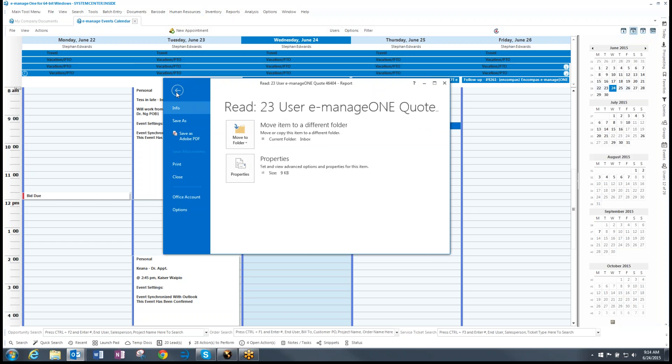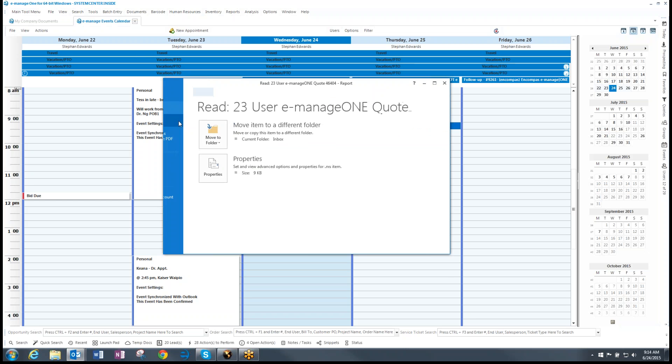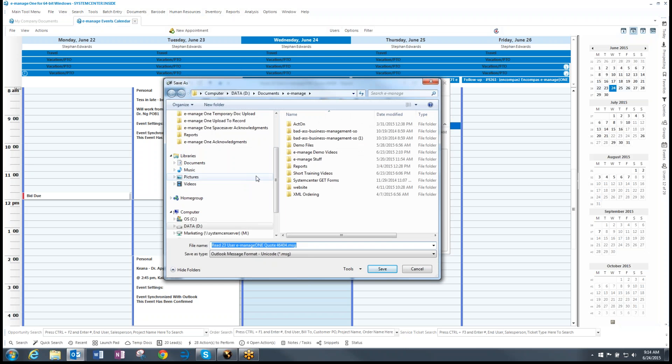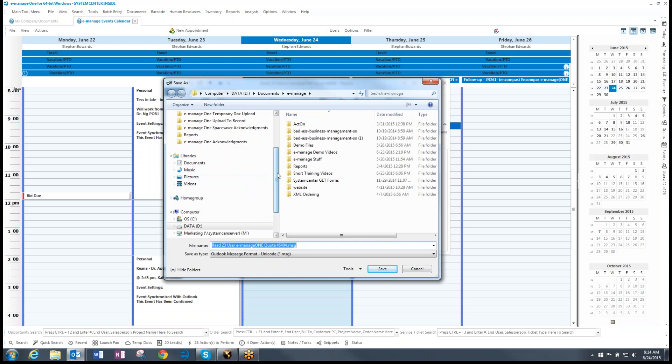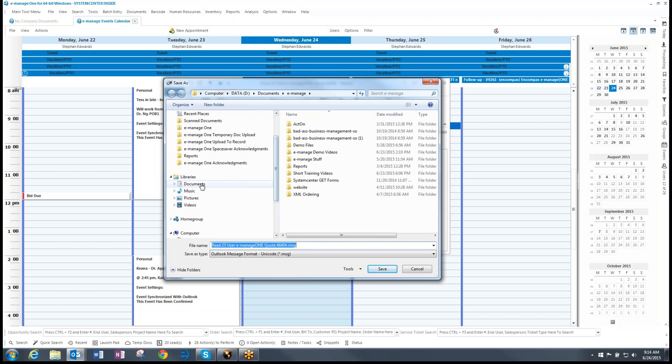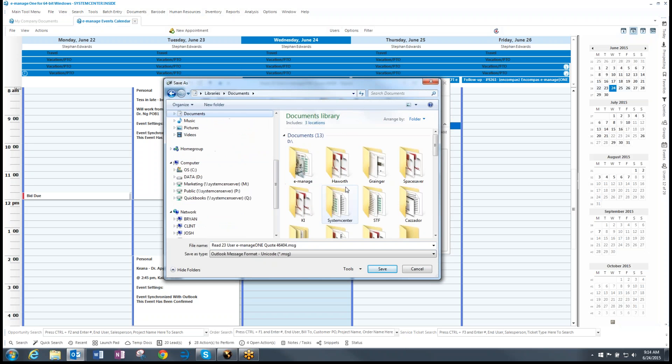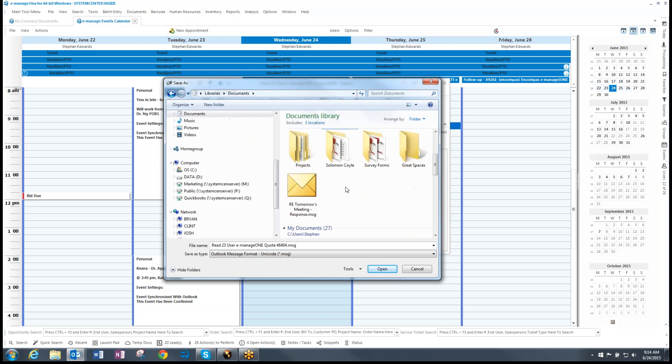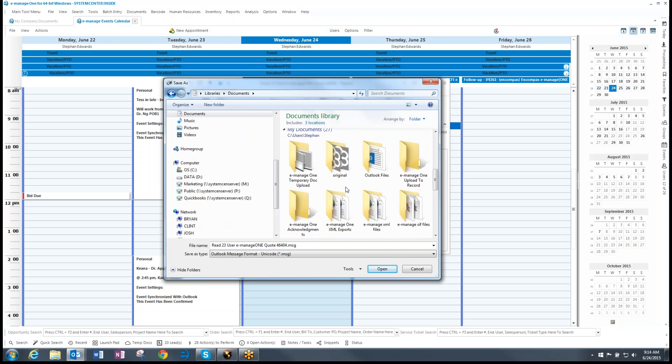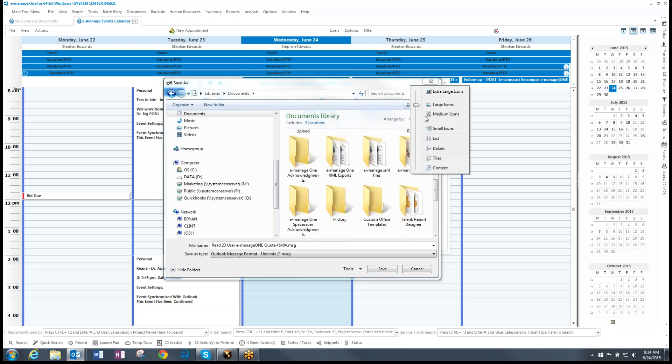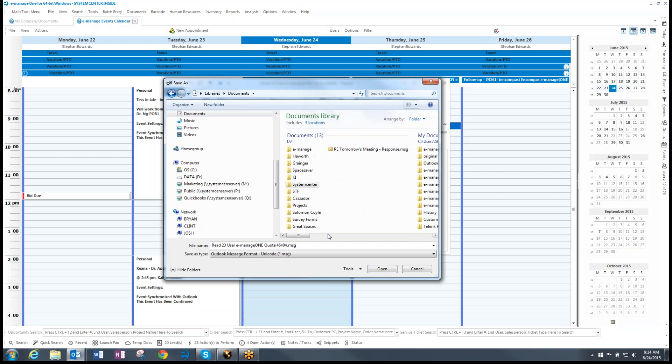So what I'm going to do is I'm just going to save as. And I am going to save it to, in my documents, there is a folder in here called, let me make this a list. So it's a little easier to read.